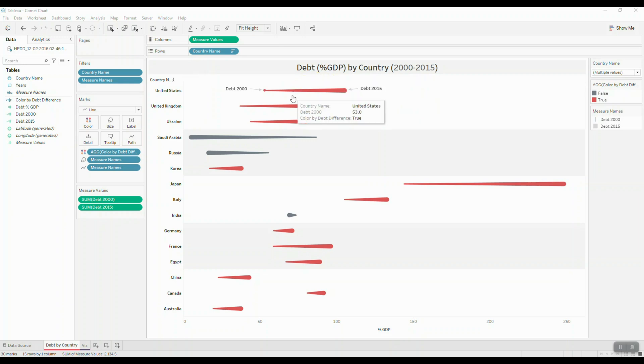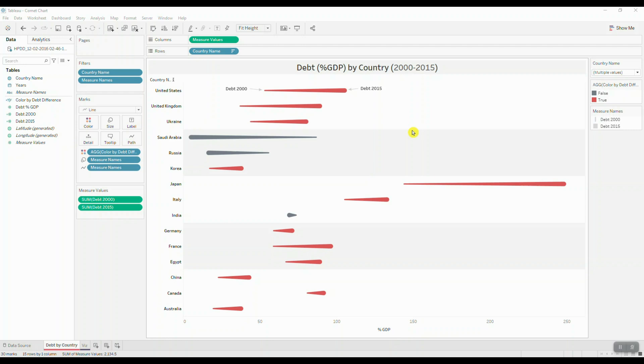And the color of the comet represents an overall increase or decrease from our previous period to our current period. So we can clearly see that most of the countries show an increase in debt to GDP ratio with the exception of Russia, Saudi Arabia, and India.